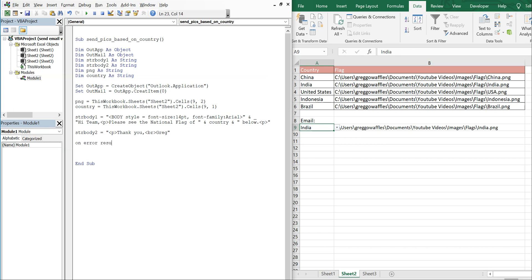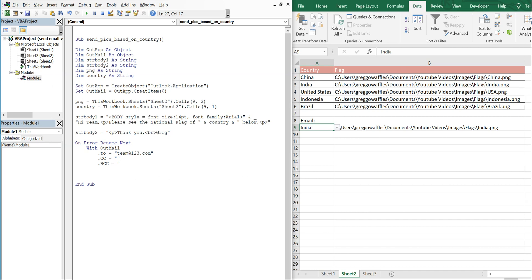On Error Resume Next. Let's start our With block — With OutMail. We're going to send this To team@123.com, CC is blank, BCC is blank. For Subject, let's include the country name: 'Flag of ' ampersand Country. And then we're going to call Display.